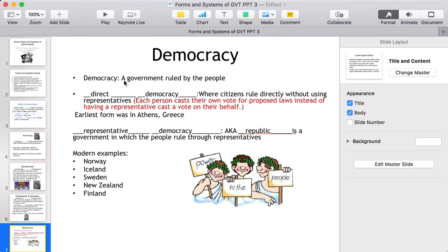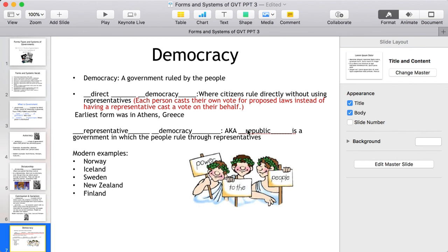There are two types of democracies. A democracy is a government ruled by the people. In a direct democracy, citizens rule directly without representatives — each person casts their own vote on proposed laws. The earliest example was Athens, Greece. In a representative democracy, also known as a republic, people rule through elected representatives. We elect people to the House of Representatives, the Senate, or as president based on their platforms. Modern examples include Norway, Iceland, Sweden, New Zealand, Finland, and the United States.